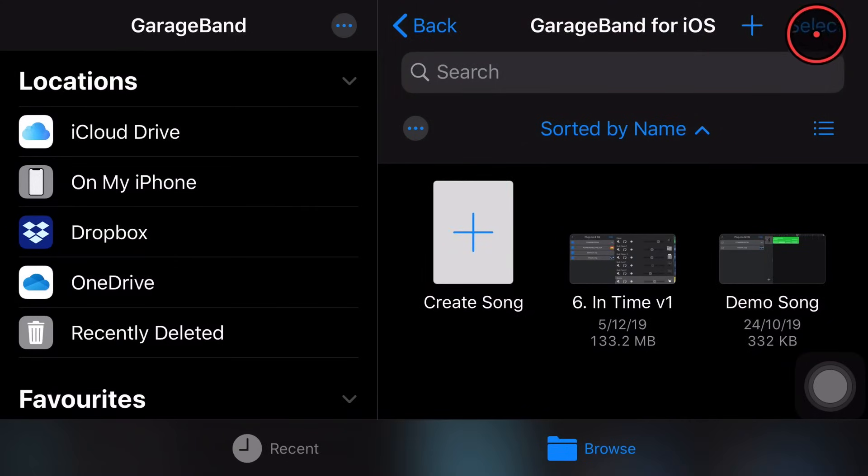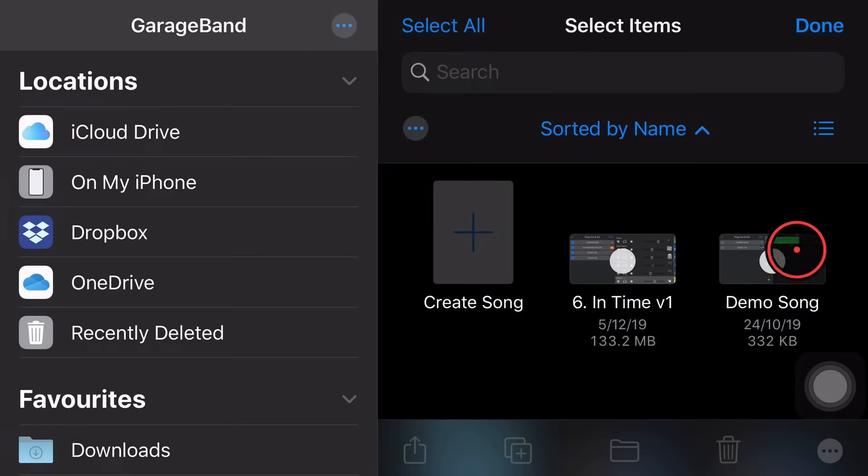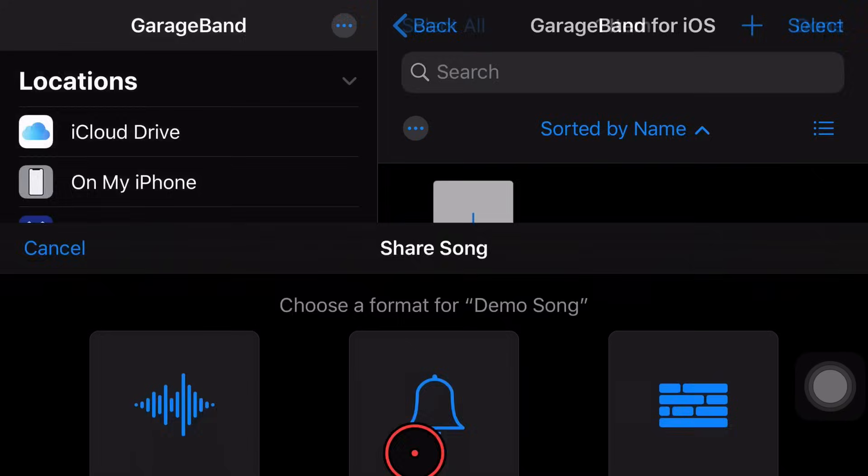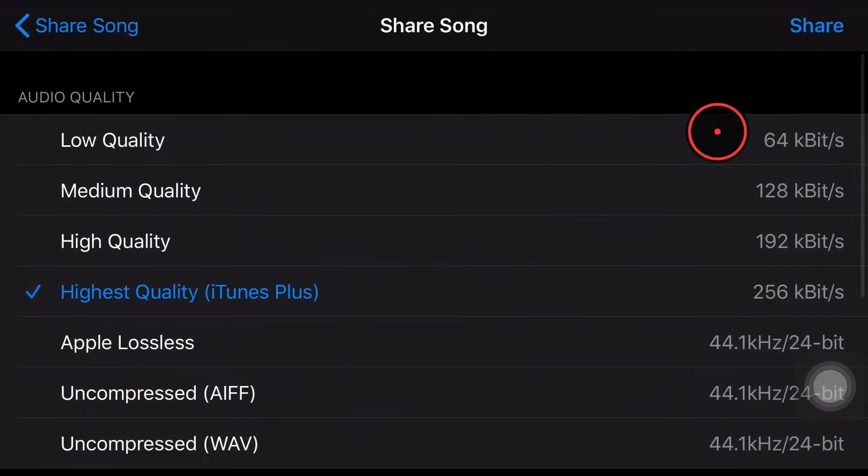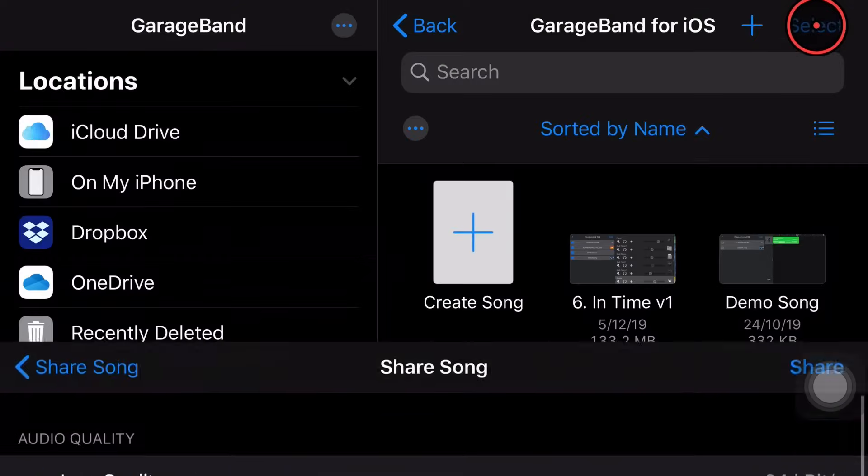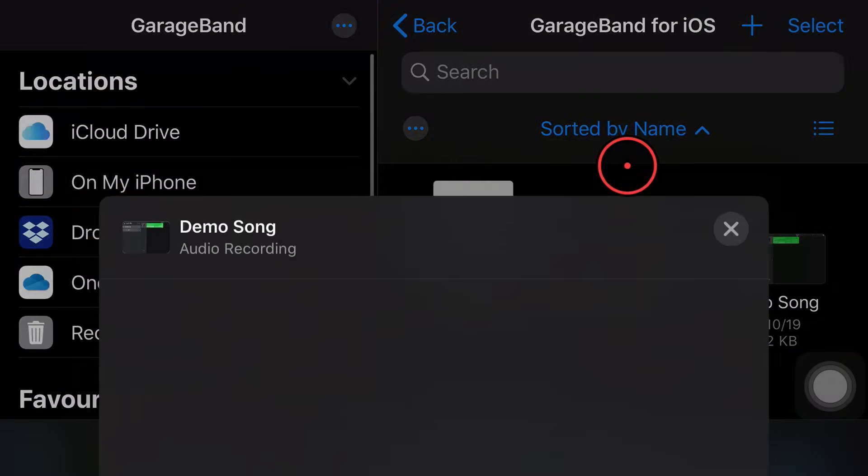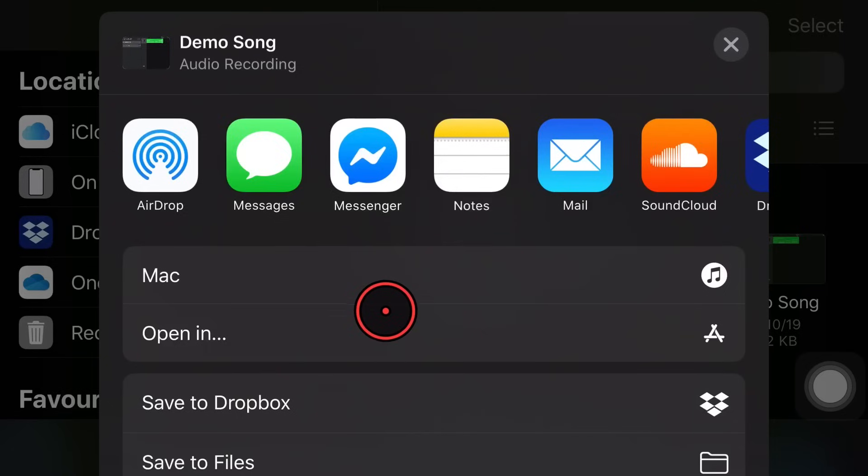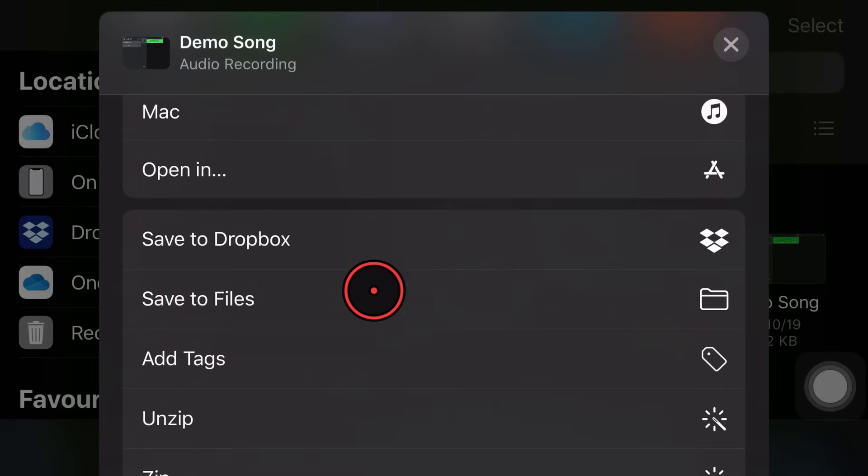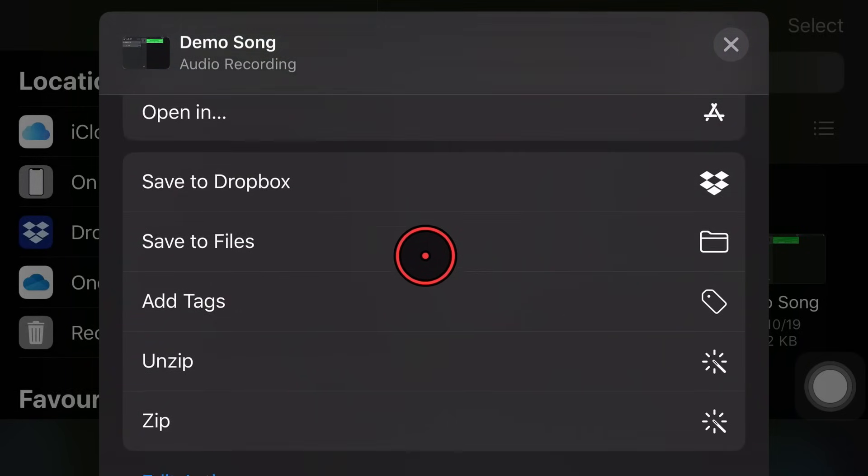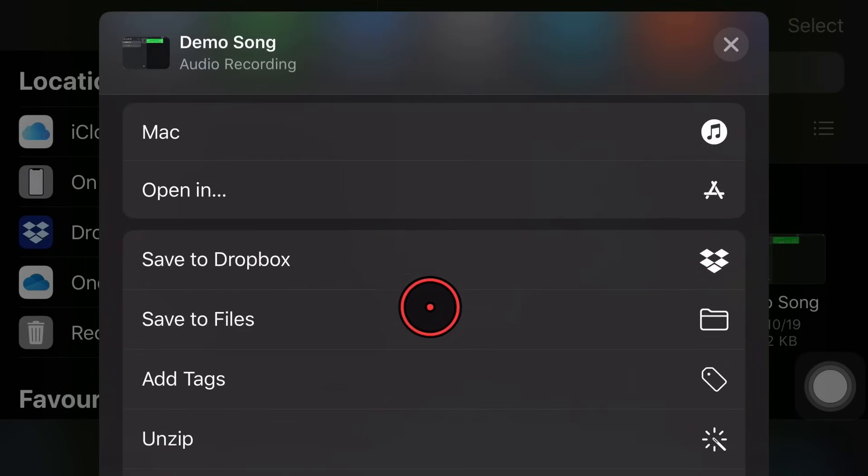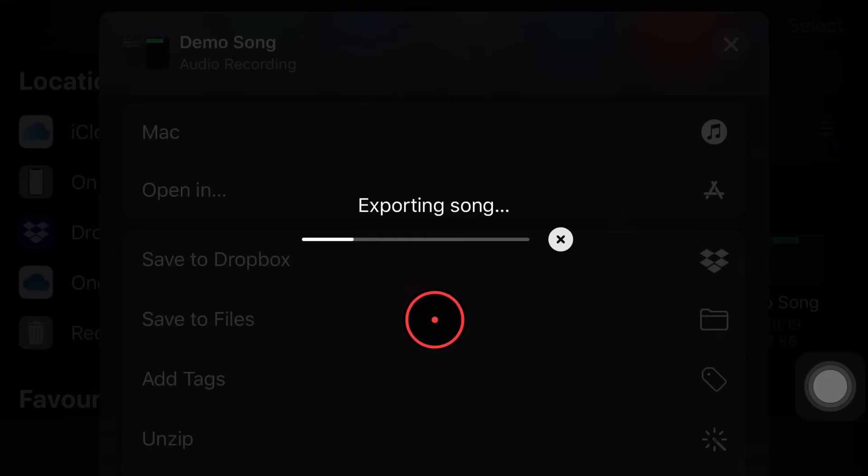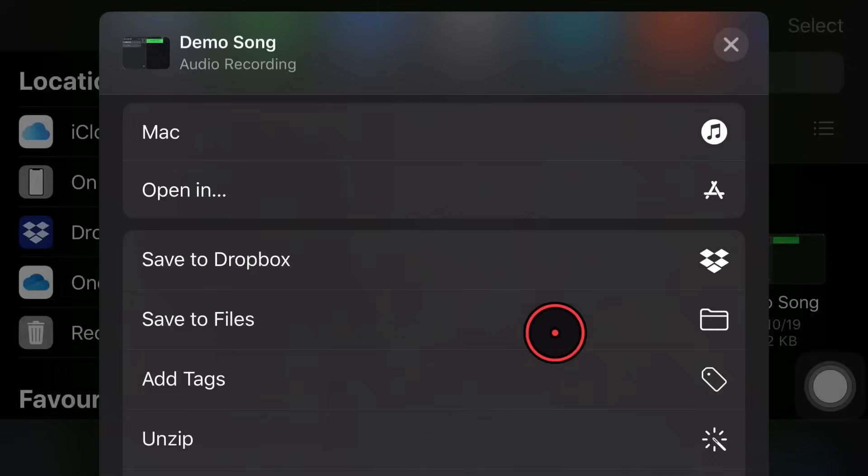So a couple of tips for successful sharing. I said it before, but I'm going to reiterate it here. If you are sharing and you're sharing as a song, like I'm doing here, make sure that if you're sharing and you have the Save to Files option, you don't select it. Always select Open In first. I'll show you what happens if we go and save it as a file immediately.